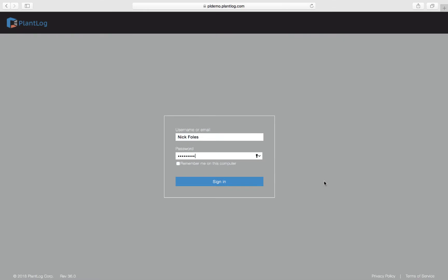This video will discuss how to work with the logs feature in the PlantLog web application. Log records can be created through a desktop browser or through the PlantLog mobile app, depending on whether barcode scanning is mandatory or not. We'll be focusing here on the web application, and you can see other videos on how to create log records from the mobile app.